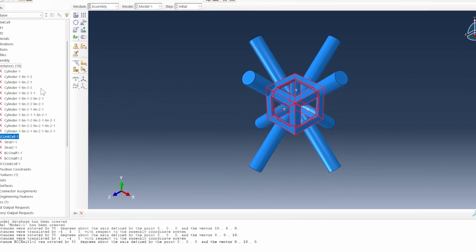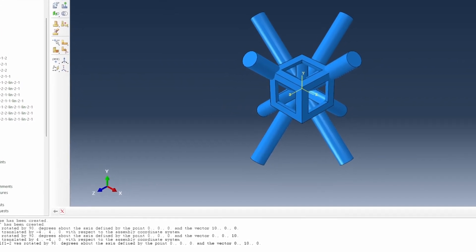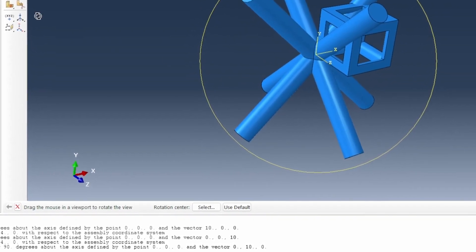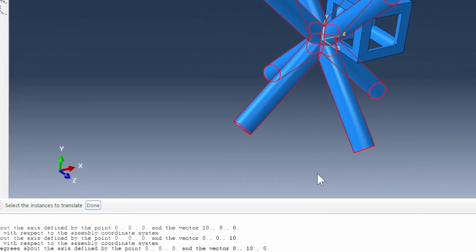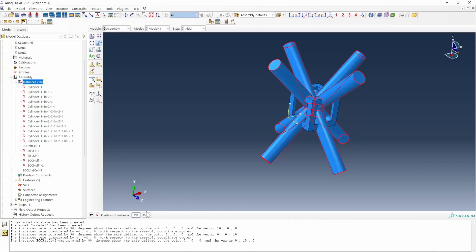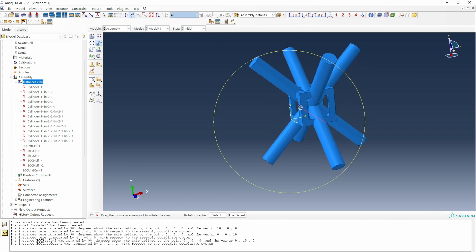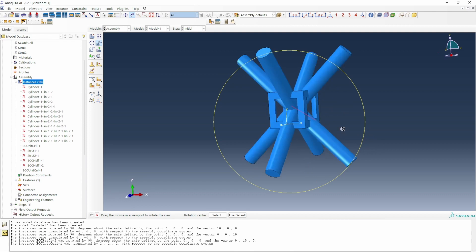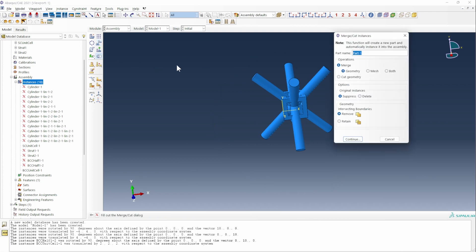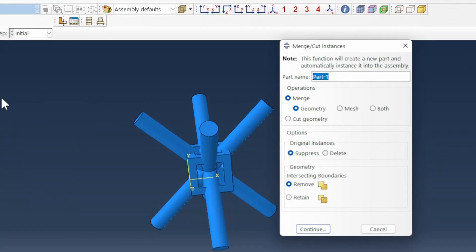We release the SC unit cell by resuming it, so we can see the two of them are together in the window as expected. We check that everything is fine. The BCC was at the origin, so all we need to do is translate it to the middle. We select the BCC system and translate it from the origin to the center of the structure, which is 2, 2, 2 in all directions. So we do 2, 2, 2 and enter. That takes us into the center of the structure, and everything looks perfect. We call this particular model the SCBCC unit cell.